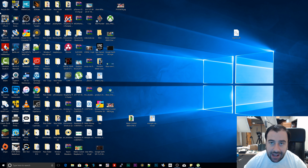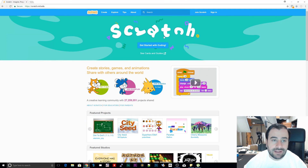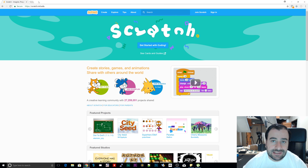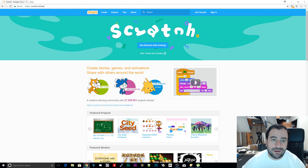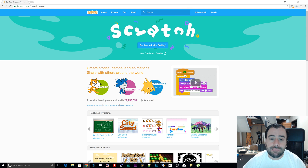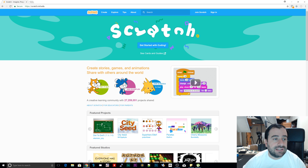Today we're going to open up Scratch and it's pretty simple. All you have to do is navigate to scratch.mit.edu. MIT is the one that developed this platform and it's really fun. If you guys haven't seen it or want to mess around with it, I highly recommend it. It's free, you don't need to buy anything, and there are no programs to download — it's completely web-based. The URL will be in the description.